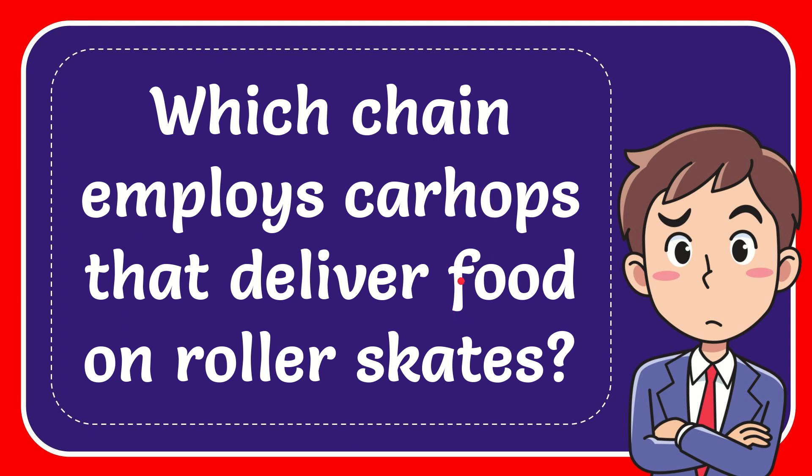In this video I'm going to give you the answer for this question. The question is which chain employs car hops that deliver food on roller skates?